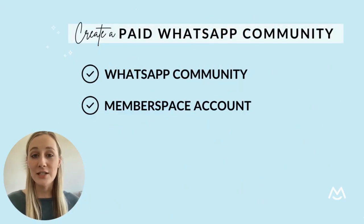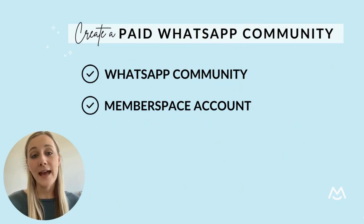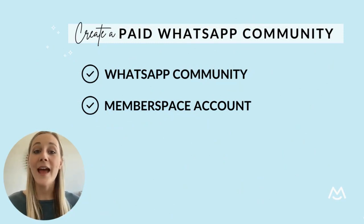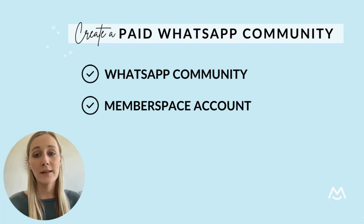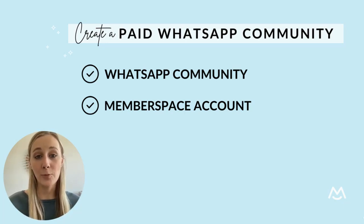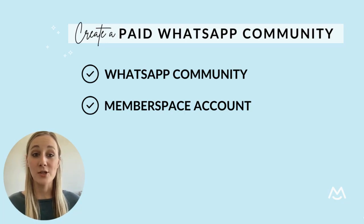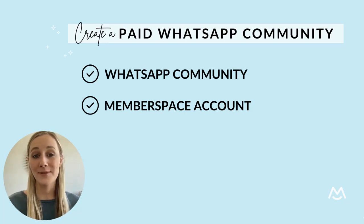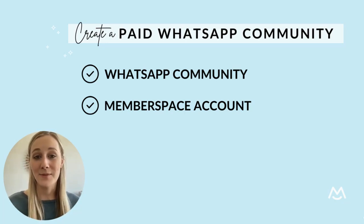The first thing you need to do is create a private WhatsApp community and any subgroups that you want to have and a MemberSpace account, which will allow you to provide members with a secure private group link, charge for community access directly through your website, and securely manage payments.